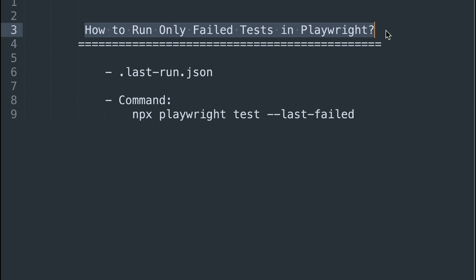Hi friends, in this Playwright tutorial I will show you how to run only failed tests in the Playwright automation framework.